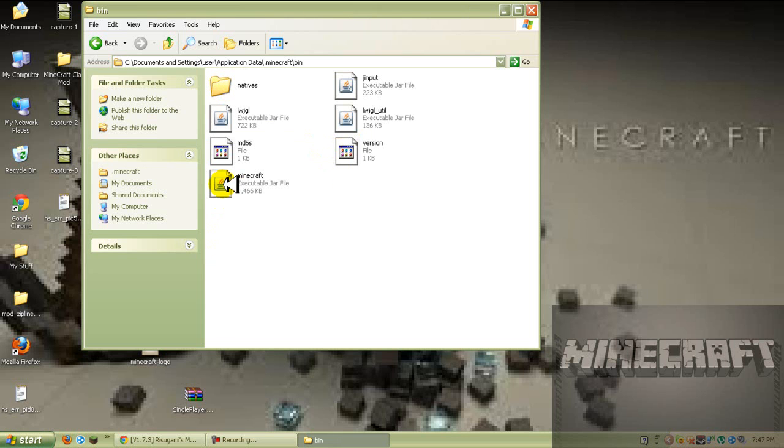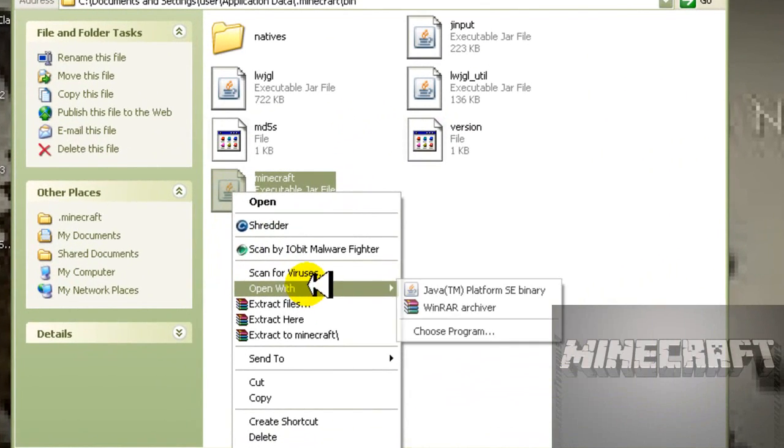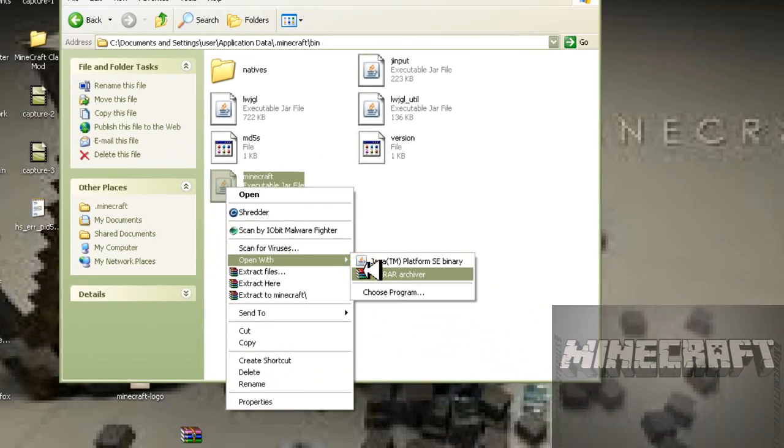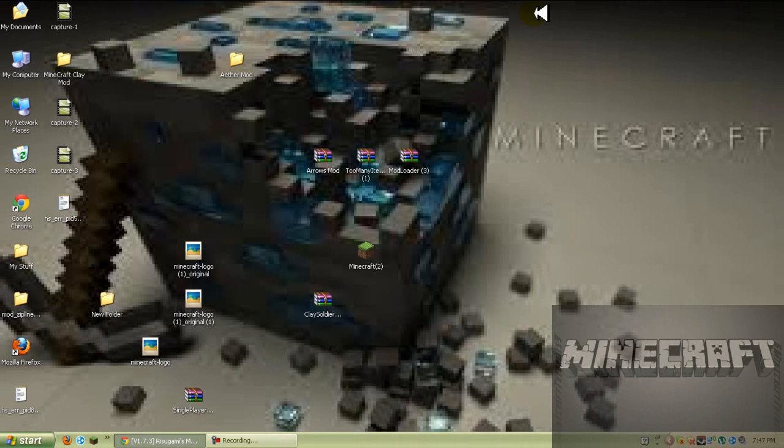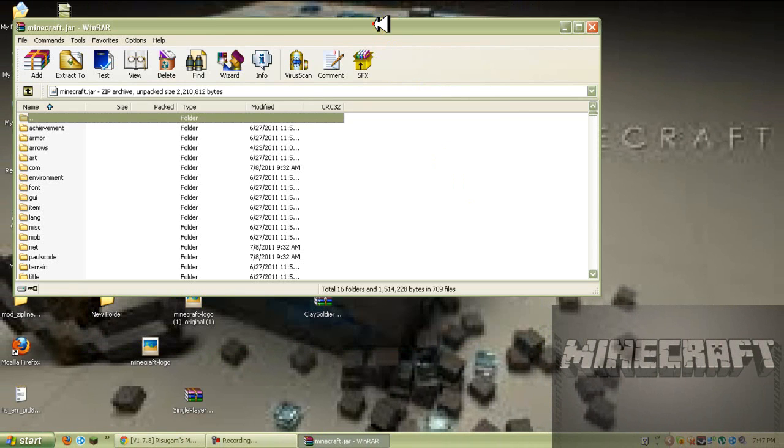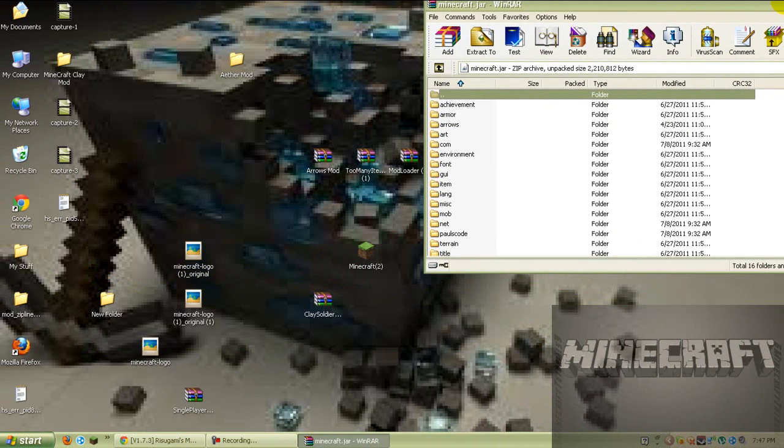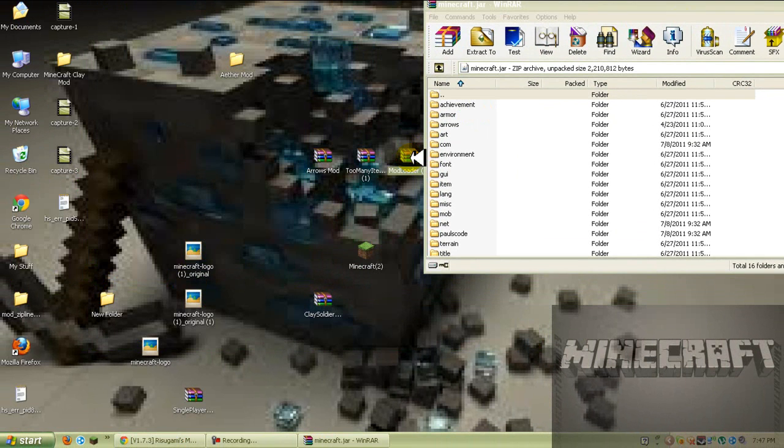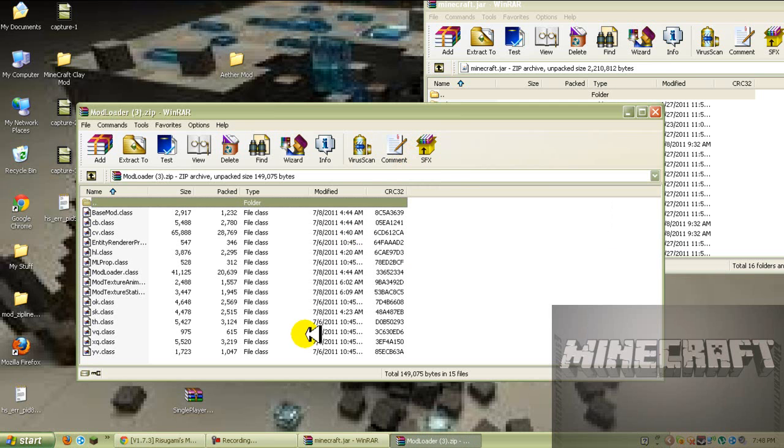Go to minecraft, open with window archiver. Now we don't need this, you just want to exit out the dot minecraft folder and this will open up. Now you want to open up your mod loader.